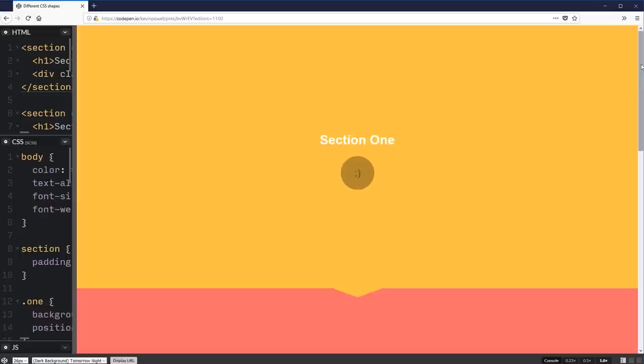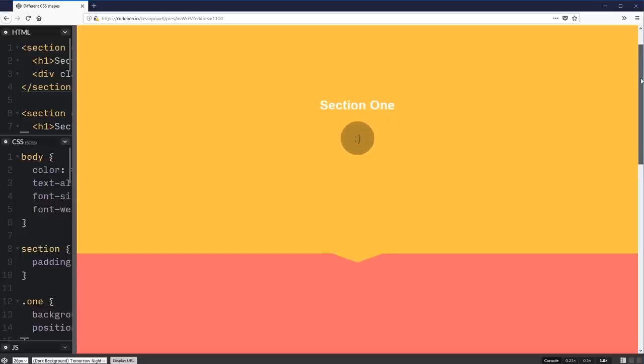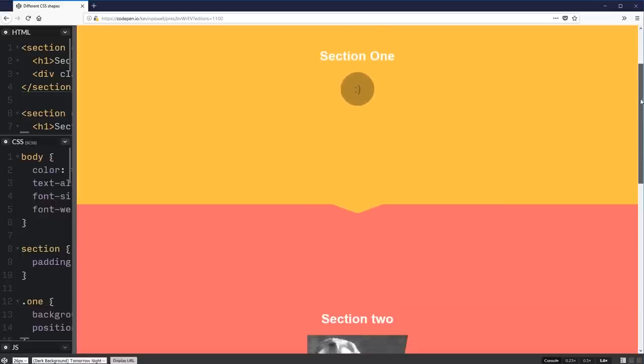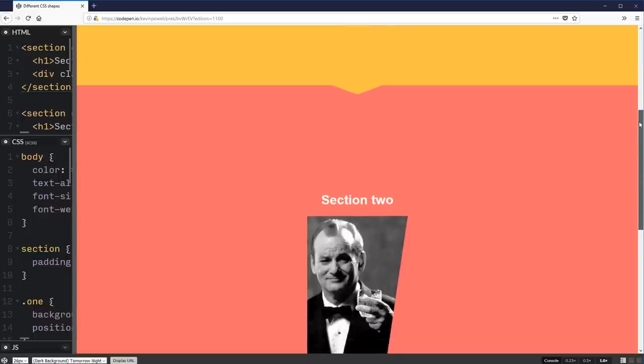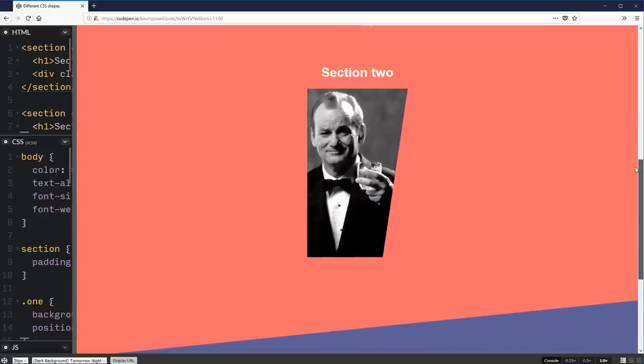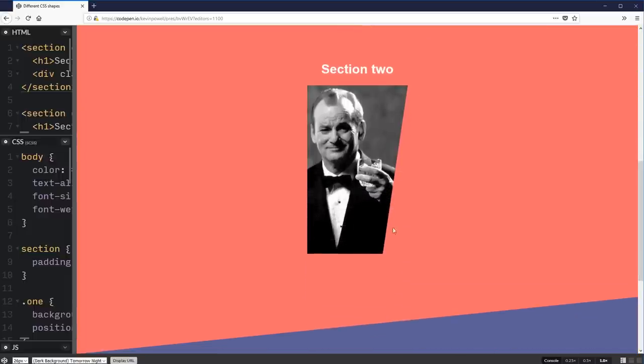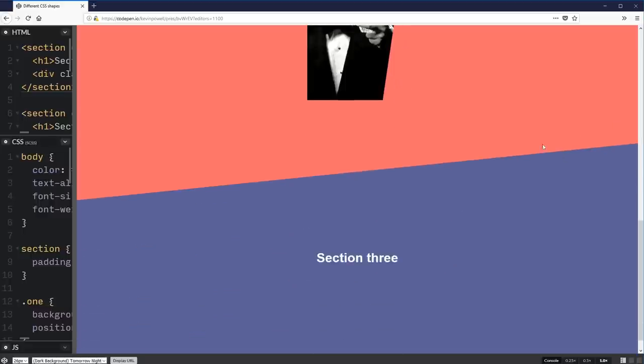We're going to look at how we can make anything from a simple circle to this section here where we get a little triangle sort of sticking down like that, as well as changing the shape of my image here and doing this big different section here. We're going to look at a whole bunch of different ways we can create these types of shapes.